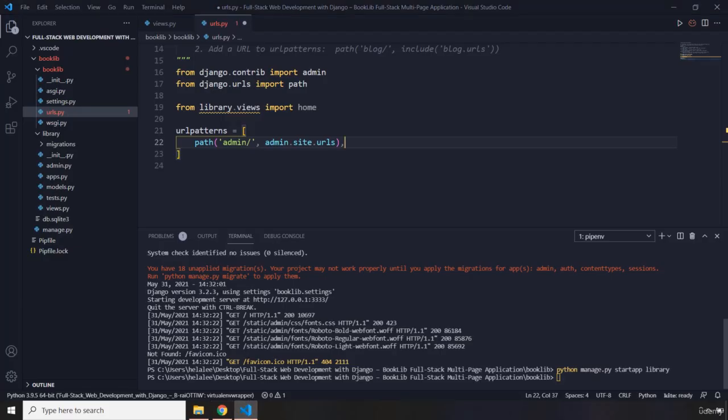So this is just a best practice to make sure for every application we are going to provide the URLs within a urls.py which we're going to create for that specific app.